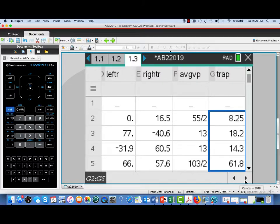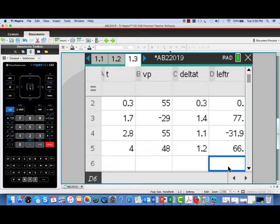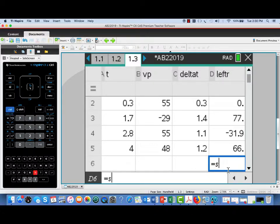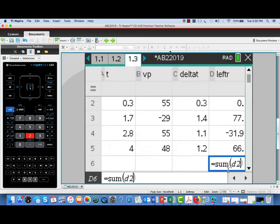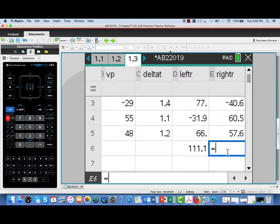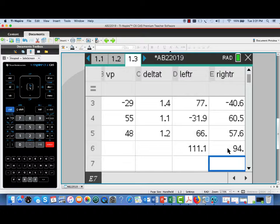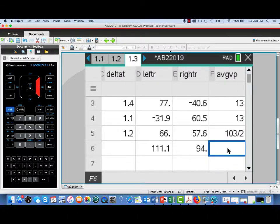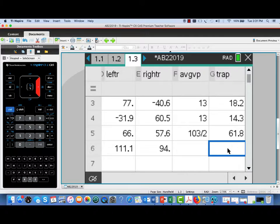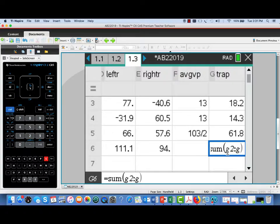Now we've got all these values, but we haven't actually found the sums yet. Let's go to the left Riemann sum column and total the values from D2 through D5. For the right Riemann sum, we'll sum E2 through E5. And for the trapezoidal, these were the averages, so we want to go to the products in column G and sum G2 through G5.